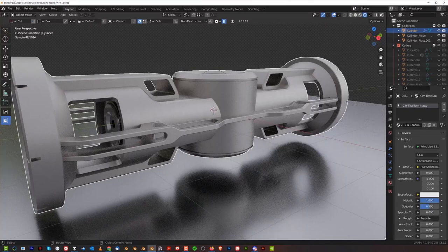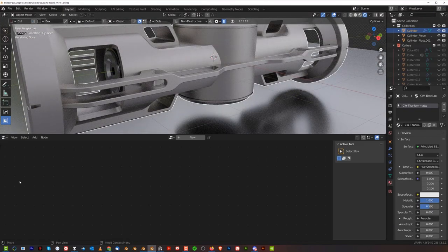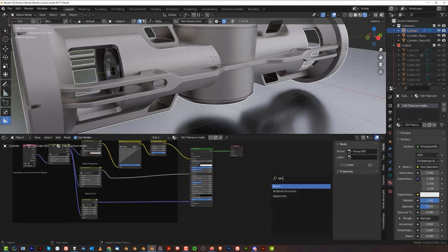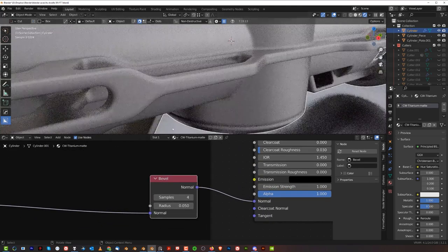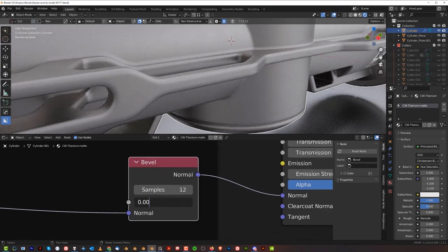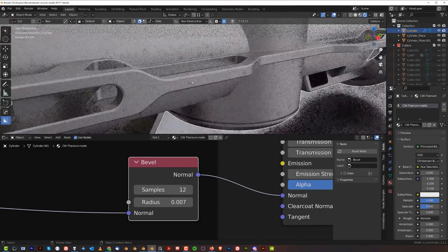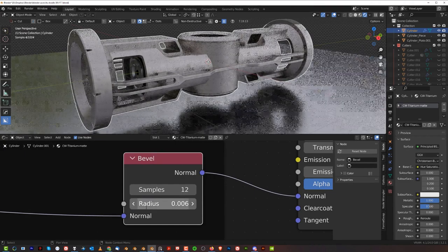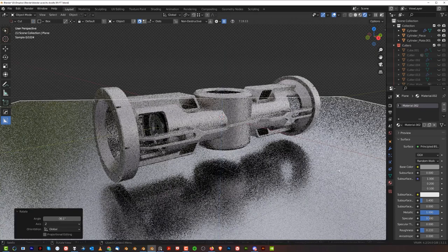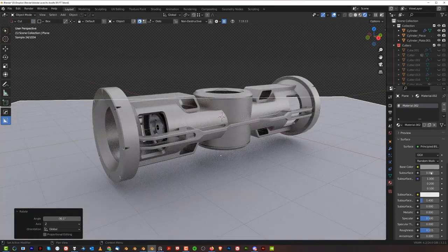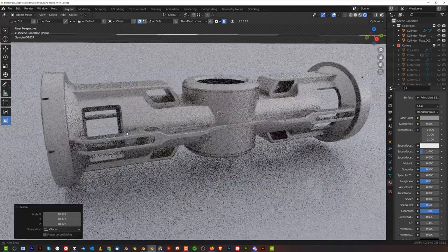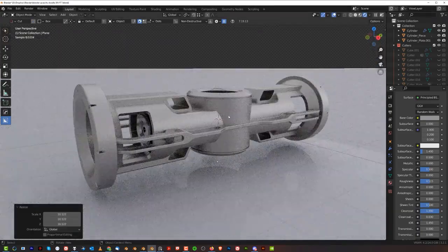Now we're going to add a bevel. Go to the Shader Editor and add the bevel node in the bottom — with Hard Ops mods you need to add the bevel here. It's going to be huge so we need to fix it. Increase samples to maybe 12 and set the radius to maybe 0.07 — not too big, not too small, just a tiny bevel. It's a metal, machined metal, so it should be small. This is a bit too reflective — make it non-metallic, add some clear coat and scale it up. There's your finished piece. Thanks so much for watching guys, see you in the next video!